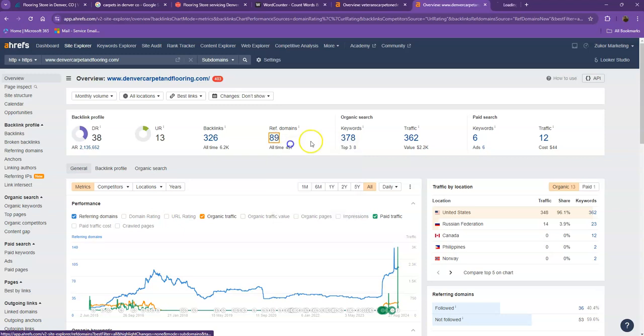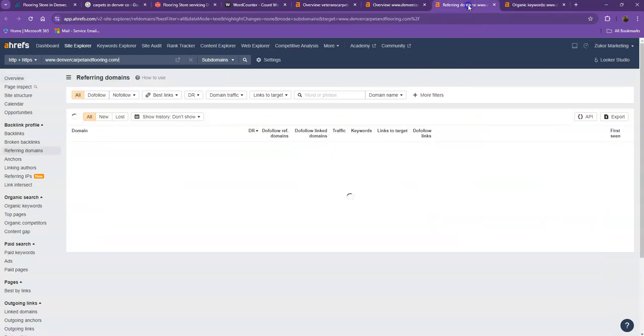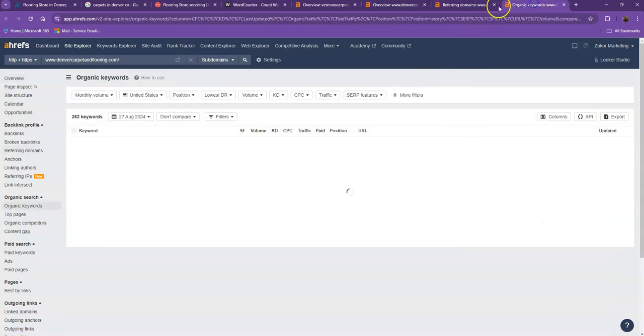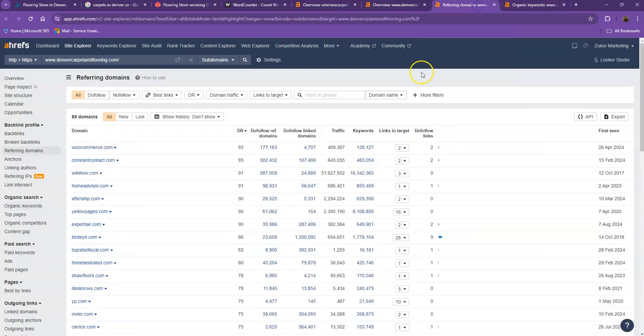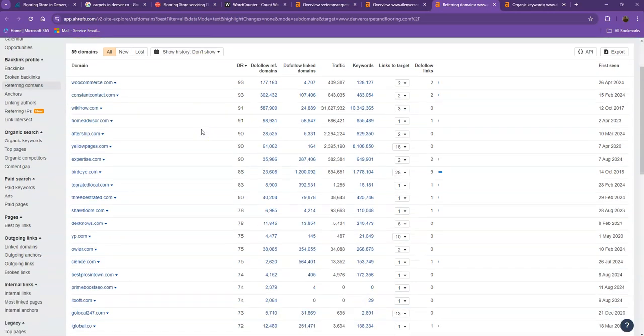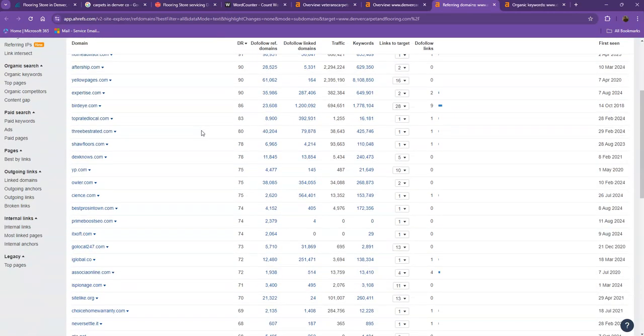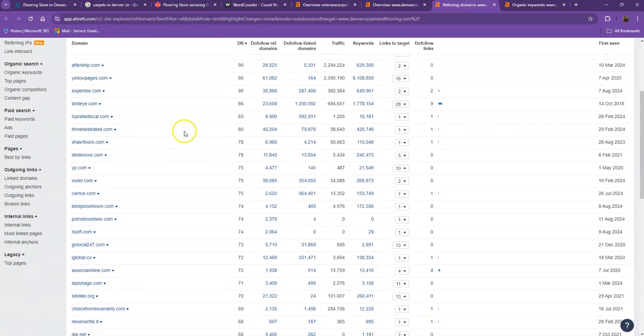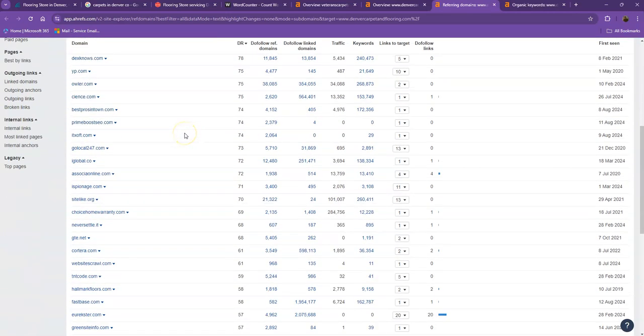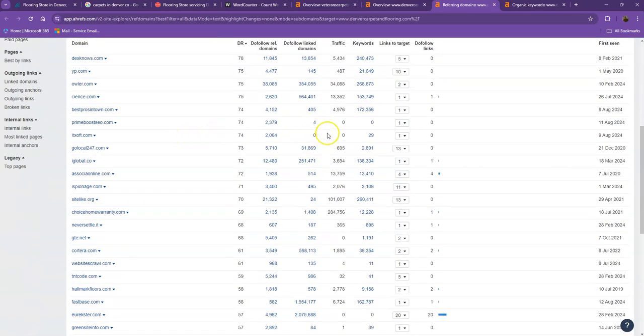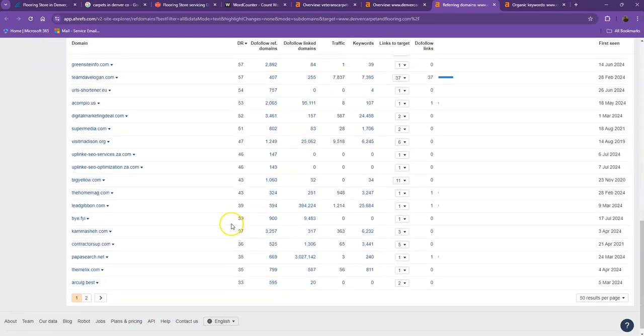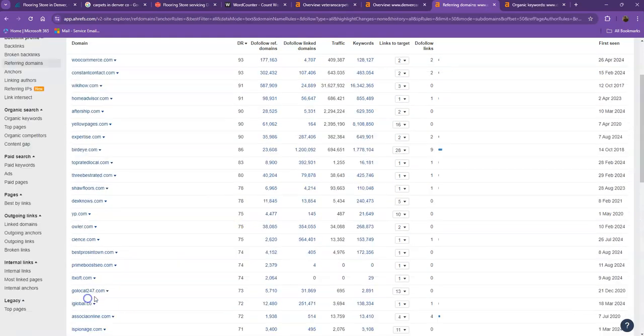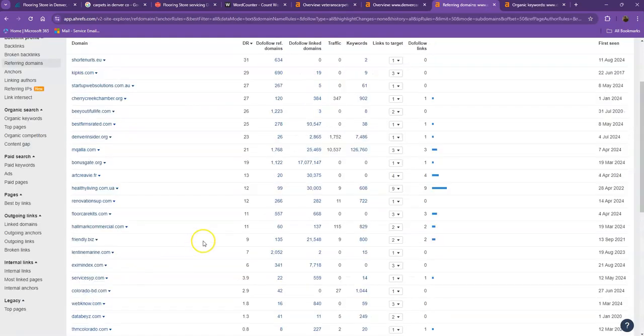Let's also take a look at the strong backlinks and the keywords that they're using. Let's discuss the importance of this too, especially in making your website stronger and better. Starting off with the referring domains, these are all the directories they're currently listed on that bring them a lot of attention and a lot of traffic. That's why they're also ranking higher in the searches.